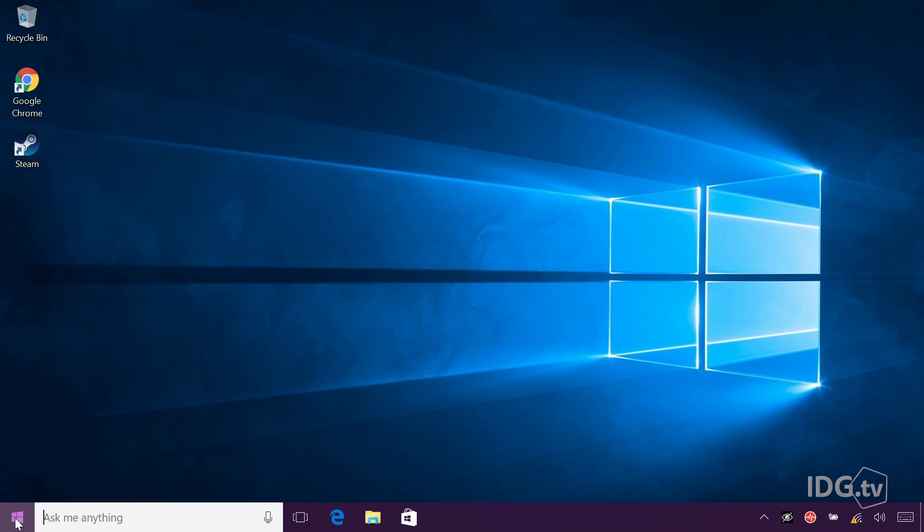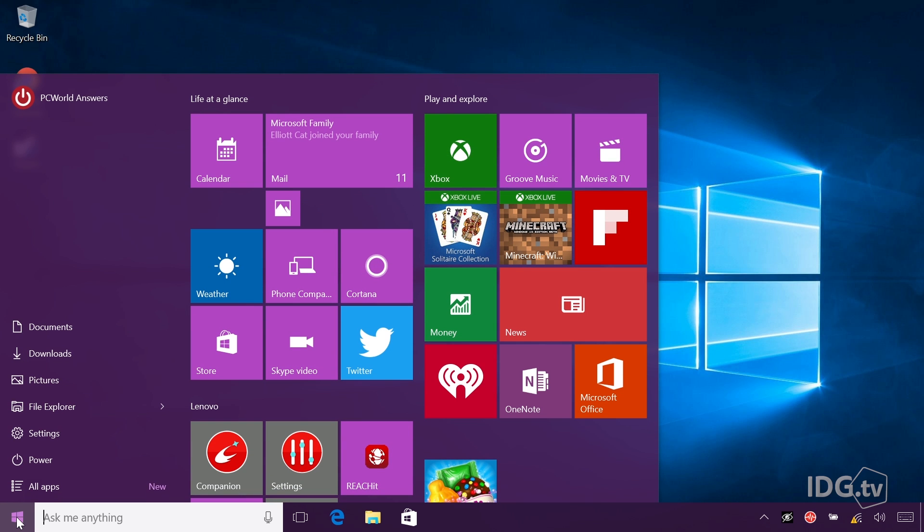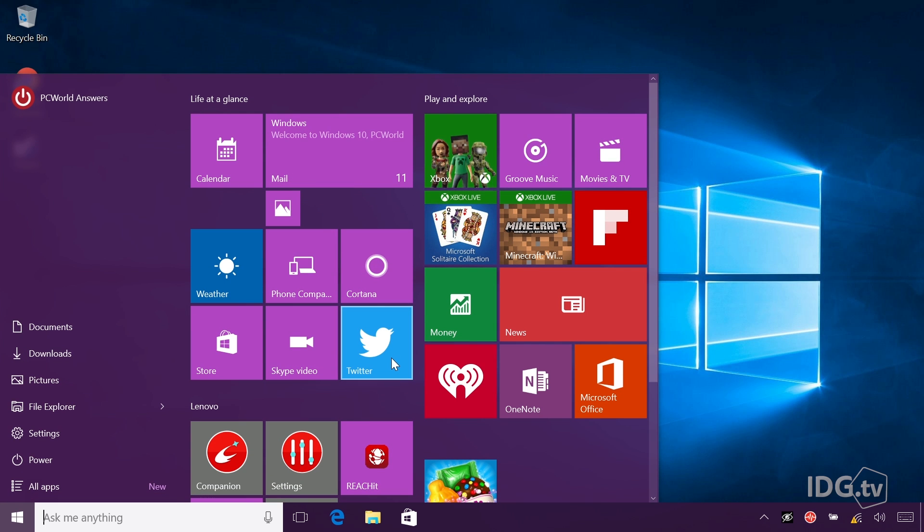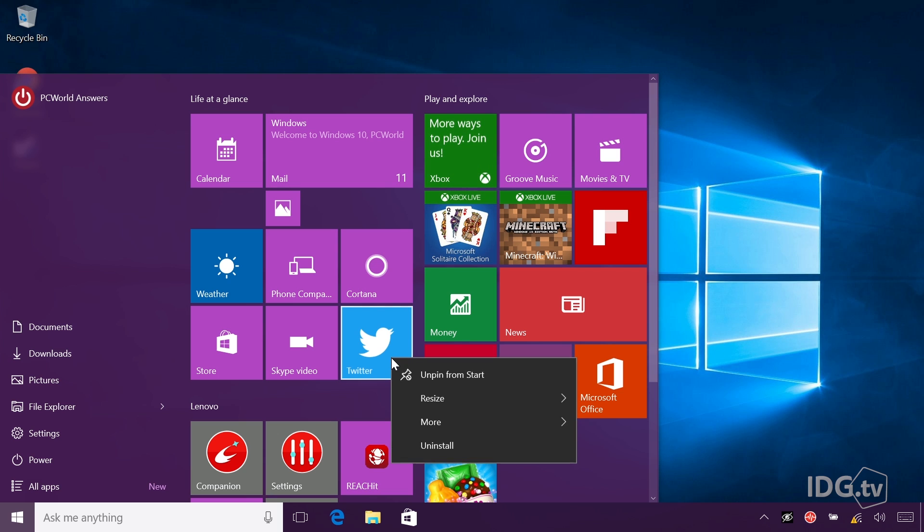For the first one, I just click the Windows button, go to my start menu, and navigate to the application I want to uninstall. In this case, it's Twitter.